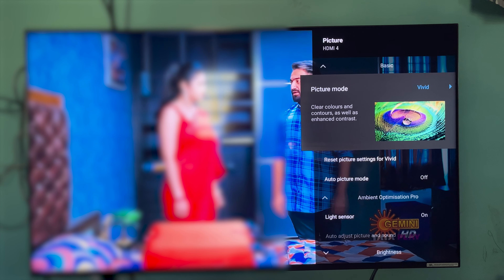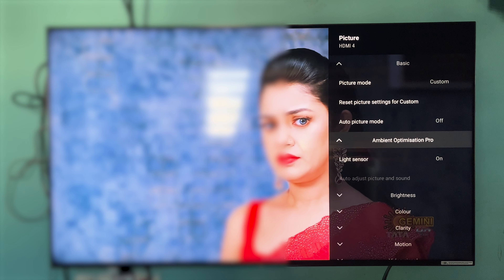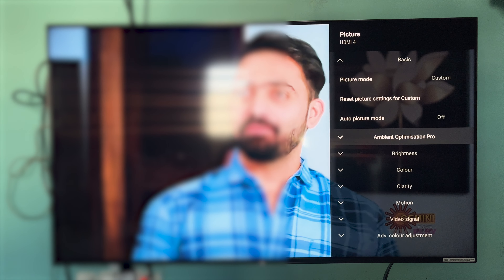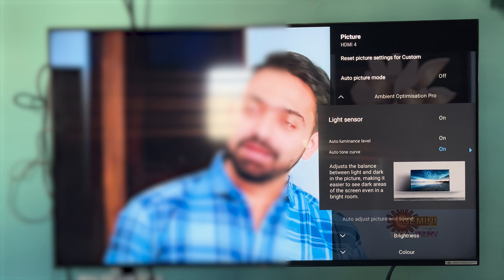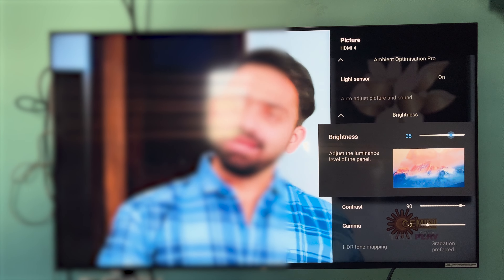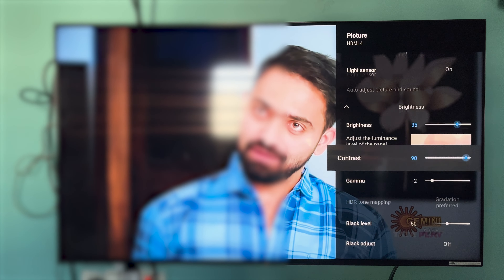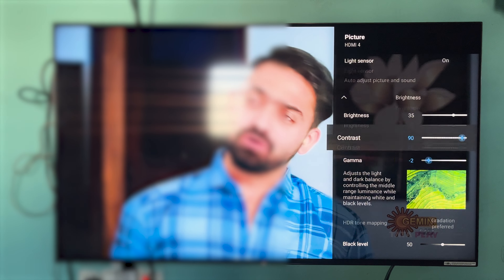We can change the set-top box settings. For HDMI through playback content, you can choose custom settings. You can choose Vivid — standard Vivid. I will also show you how to use auto picture mode, and then ambient optimization. I will show you how to change the light sensor.